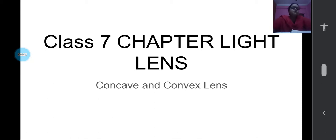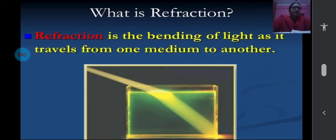Now see this new term — lens. Let us find out what these concave and convex lenses actually are. Before understanding about the lenses, you need to know about another process that happens when light rays travel from one medium to another medium — that is refraction.